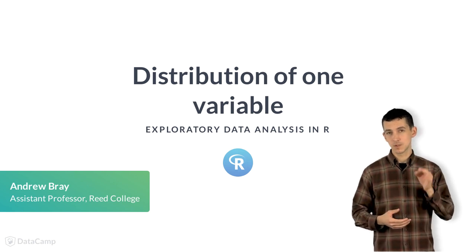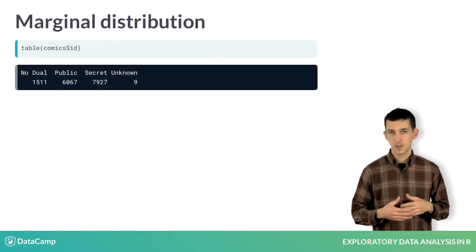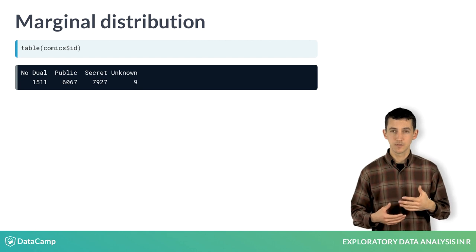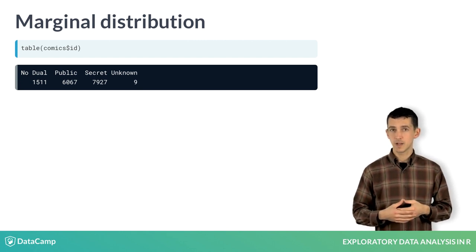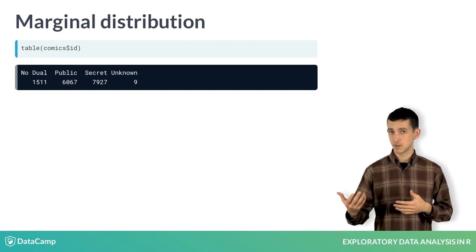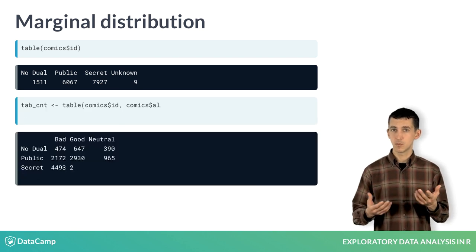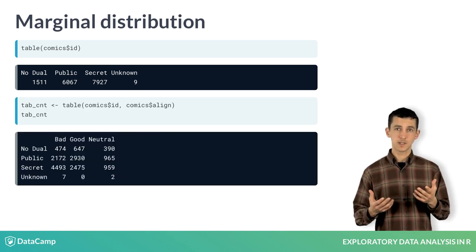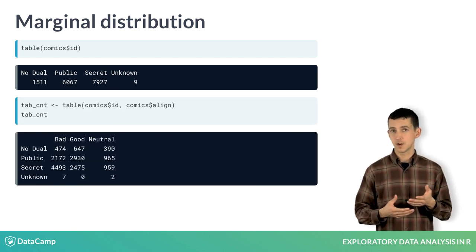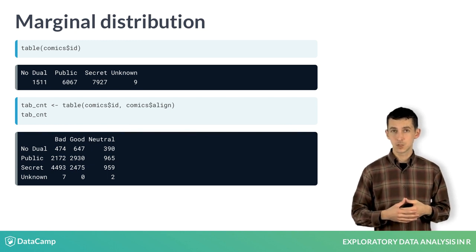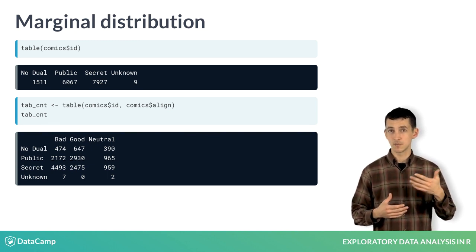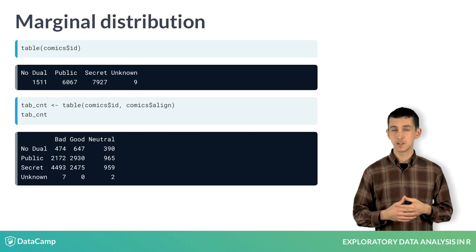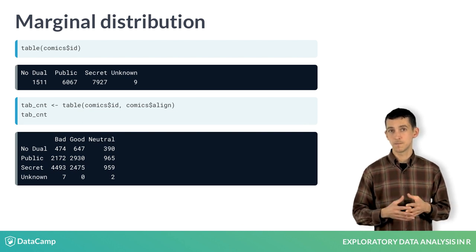Now let's zoom in on working with just a single variable. To compute a table of counts for a single variable like ID, just provide a vector into the table function as the sole argument. One way to think of what we've done is to take the original two-way table and then sum the cells across each level of align. Since we've summed over the margins of the other variables, this is sometimes known as a marginal distribution.